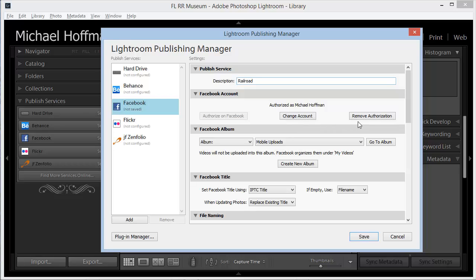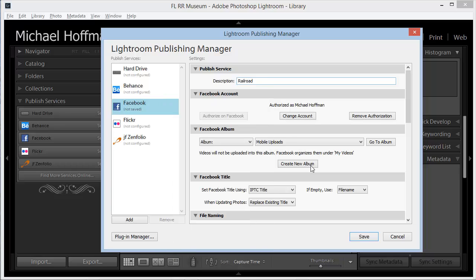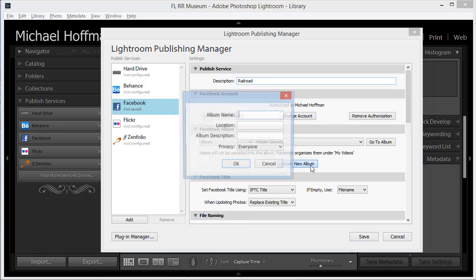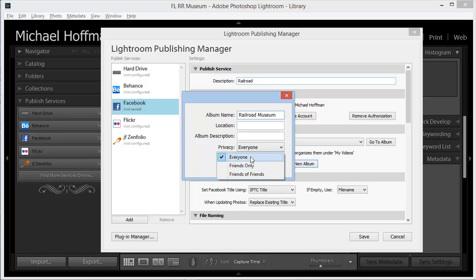We can change this account or remove the authorization here. Next, we need to decide where on Facebook we want to post. We used to have other choices here, but now we need to post to an album. We can choose one of our existing albums, or we can even create a new album, which I'll do here. I'll call this one Railroad Museum, and I'll set this to be viewable by Friends Only.